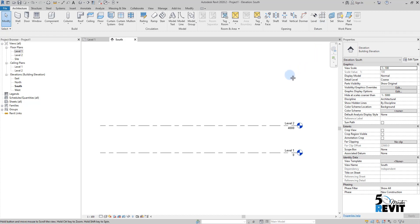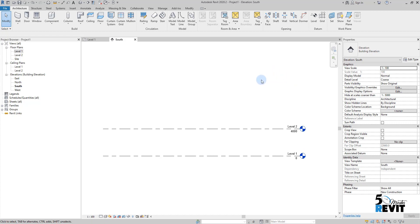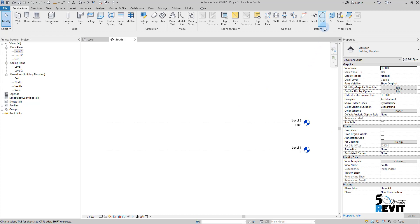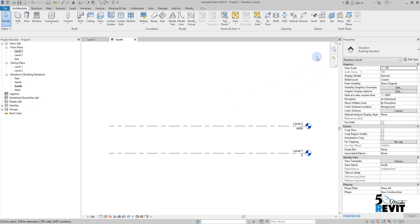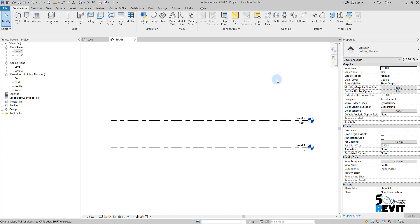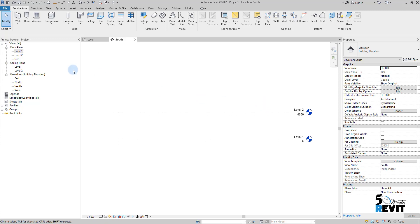Levels we can model only in elevation and in section, but grids we can draw them in floor plan and also in elevation or section.